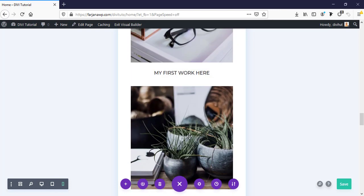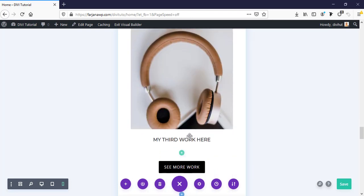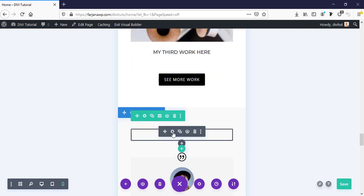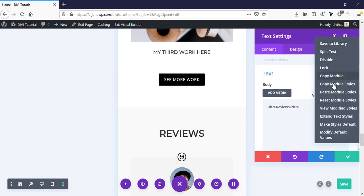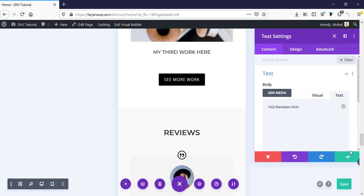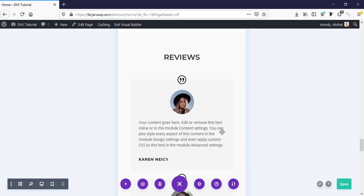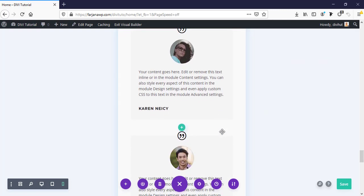These are okay for phone. Here paste module style. These are good.